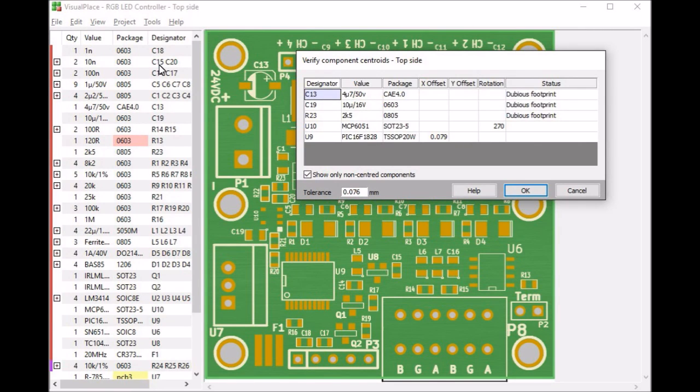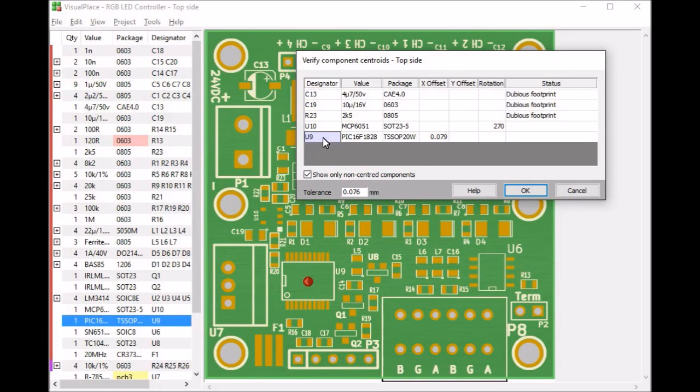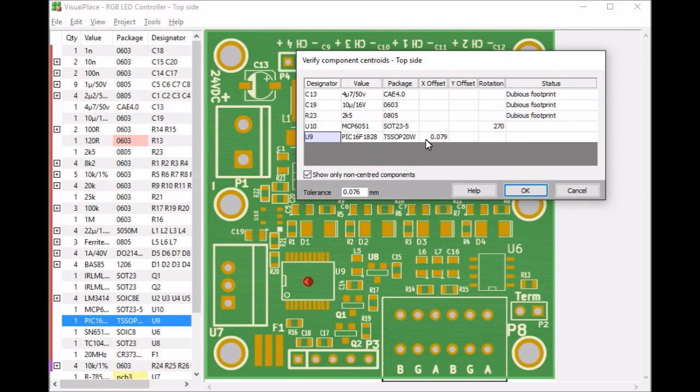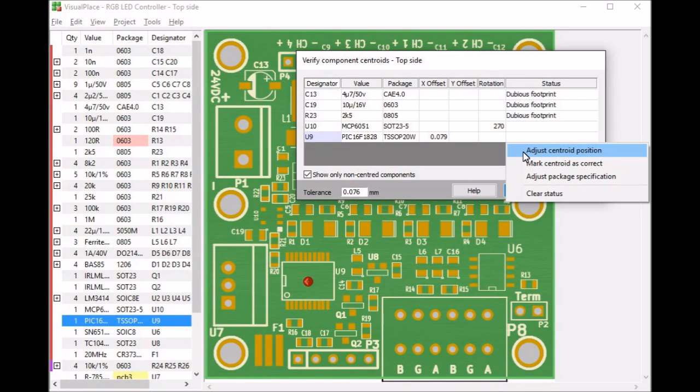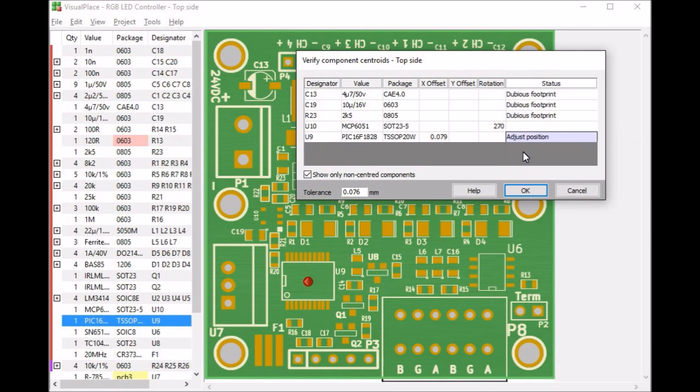I will start at the bottom. If I click on U9, I get to see a marker on top of it. VisualPlace has detected that U9 is off its footprint by roughly 0.08 mm. To correct this, to move the centroid to the center, I click in the status field of the table and select Adjust Centroid Position. For the other two options, please see the manual. It does not do this immediately, only after you click OK, VisualPlace will apply all corrections.